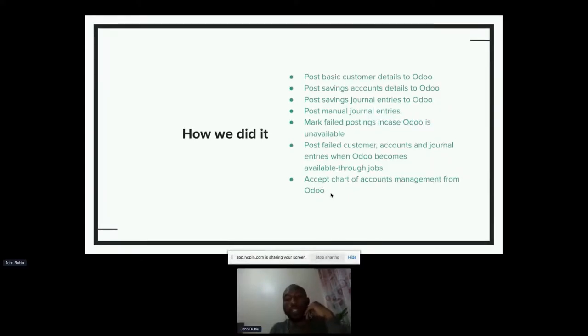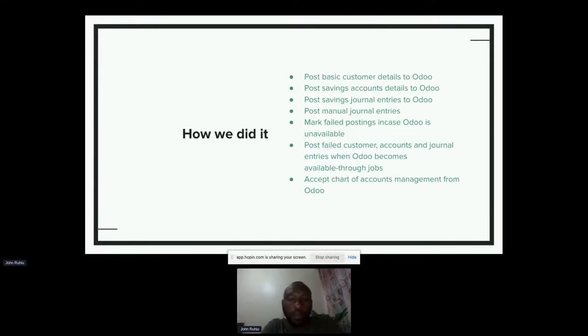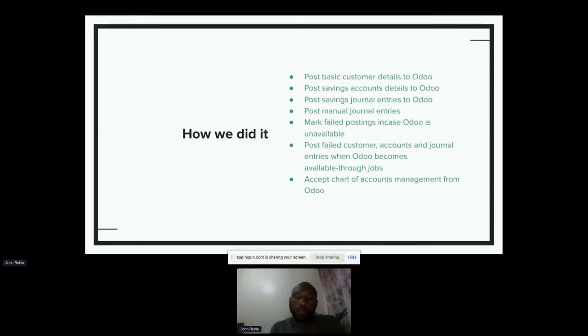So those are the changes we made, and the integration has been working very well.